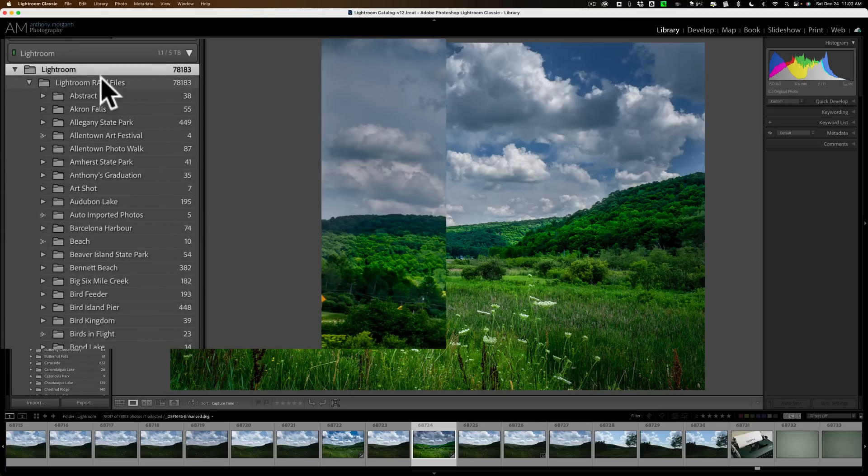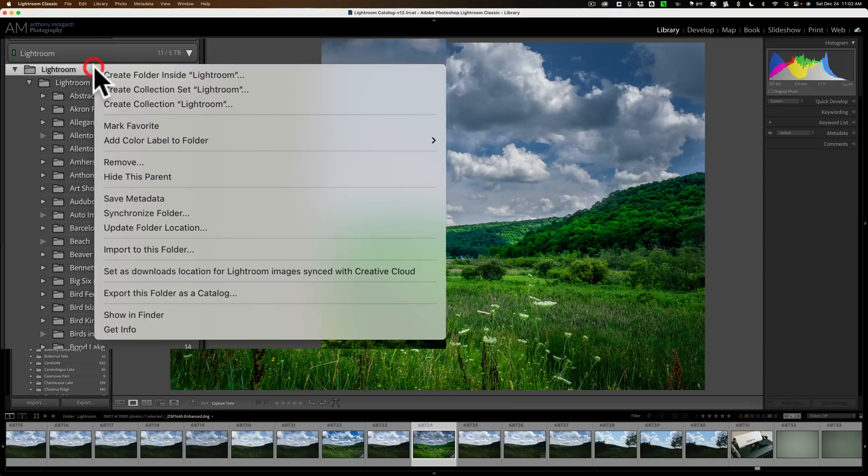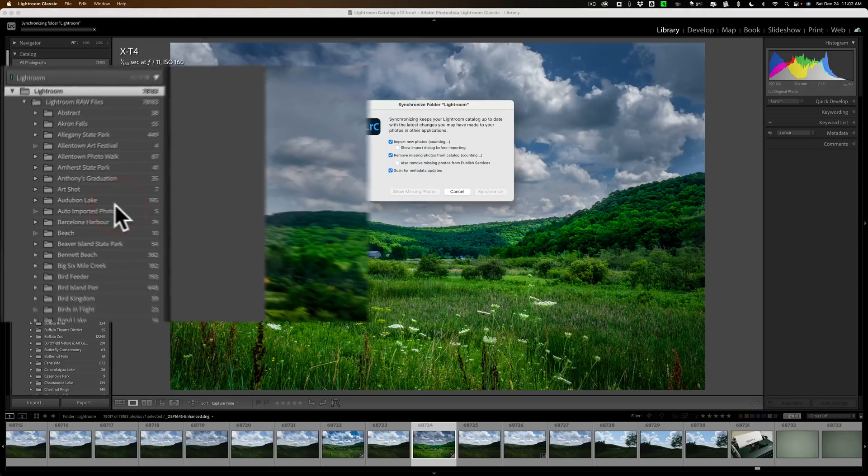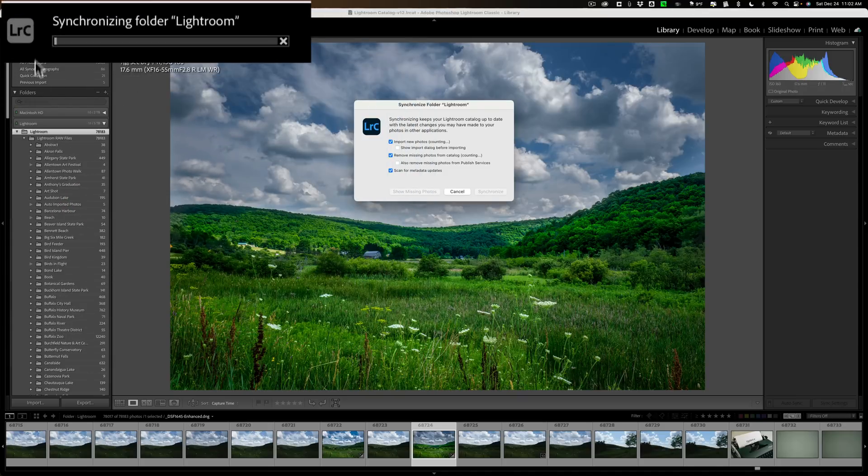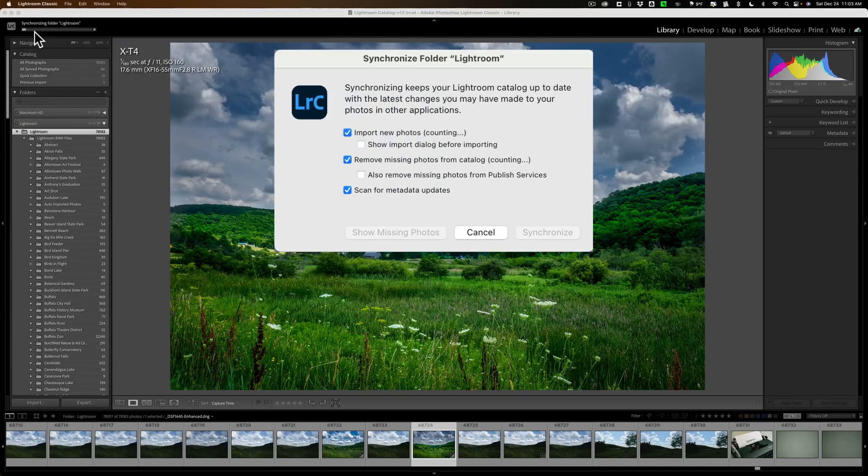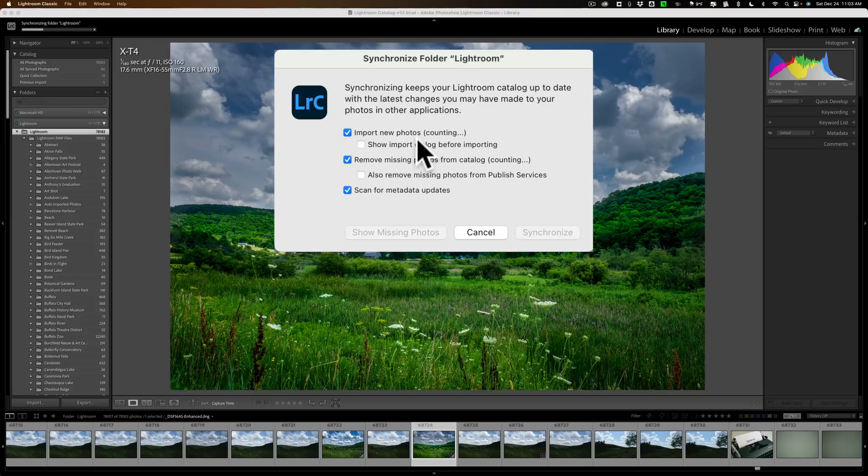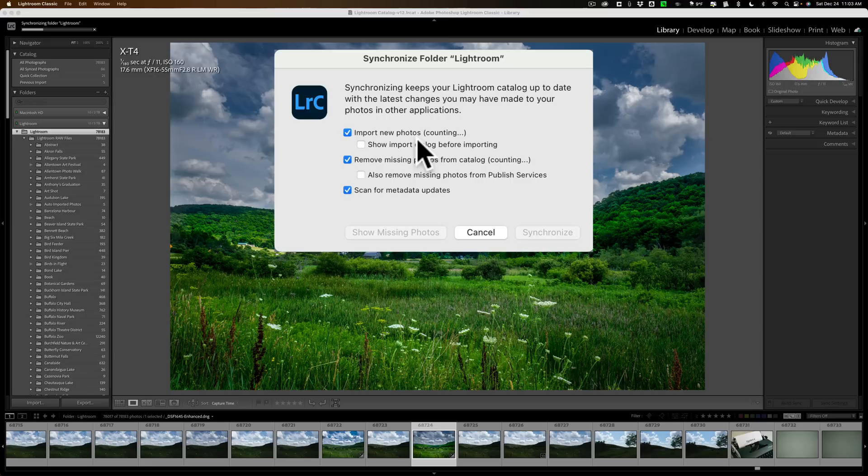Then, once you're in that root folder, right-click right on it and go down to Synchronize Folder. Now, you can see on the left-hand side there is a progress bar, so it's starting to search through these folders. What it's looking for are three different things. It's going to import new photos. So if you have some images in folders and Lightroom doesn't know those images are there, when you're synchronizing, it's going to find them and just automatically import them into the Lightroom catalog.